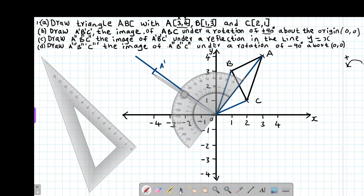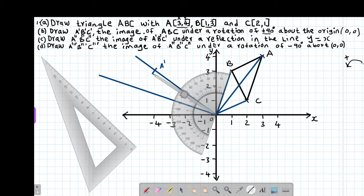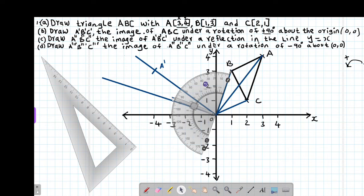We do the same for point B. I align the protractor along the line through point B, then draw a line through the center of rotation at 90 degrees. Using my pair of compasses, I ensure the distance from the center of rotation to point B is the same as to its image B prime. I perform the rotation and make an arc — that coordinate is our point B prime.